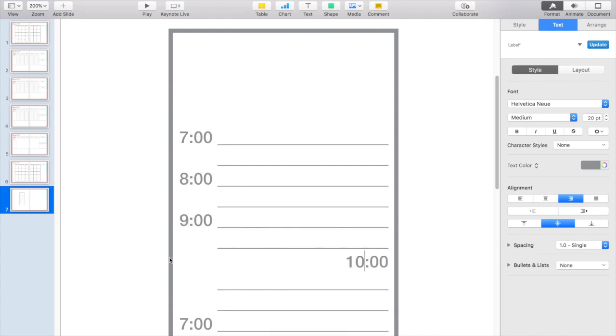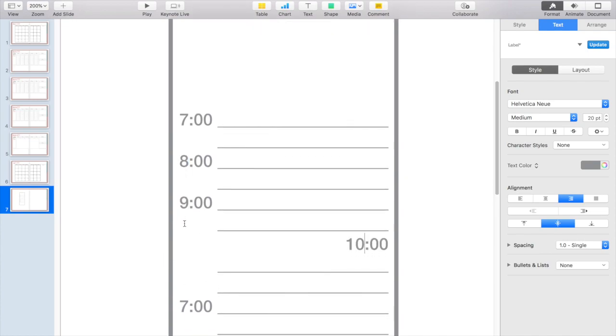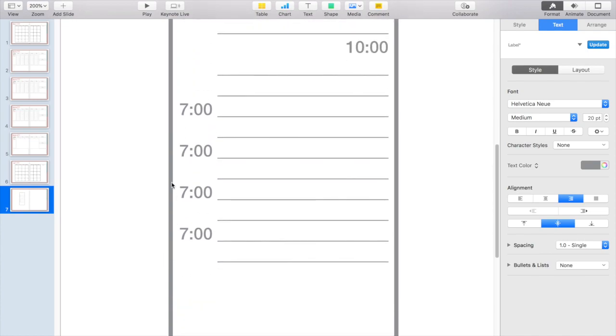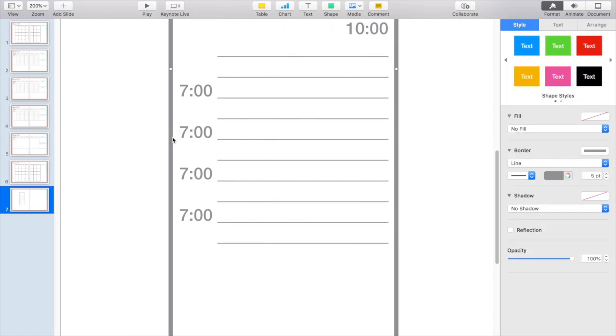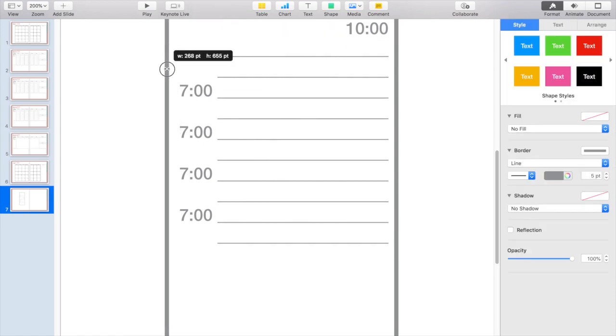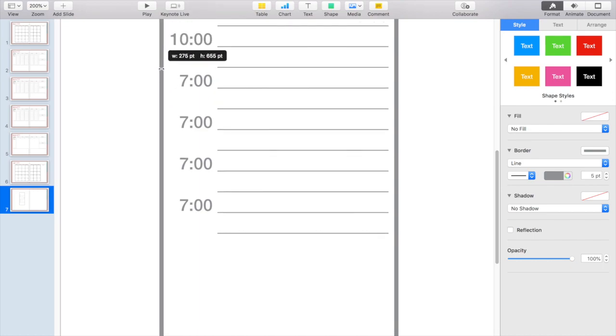Now you'll notice for my double digit times the spacing then becomes messed up, so I'm going to have to go back to my box and stretch it out a little bit to accommodate those bigger numbers.